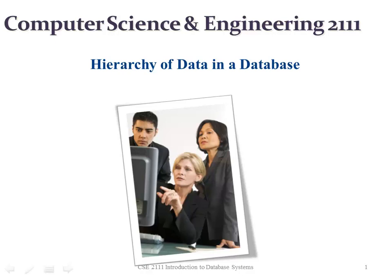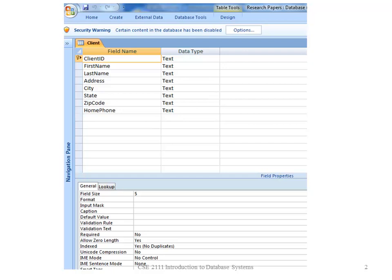The hierarchy of data in a database. I'm going to show you the hierarchy of data in a database using Design View in Microsoft Access.